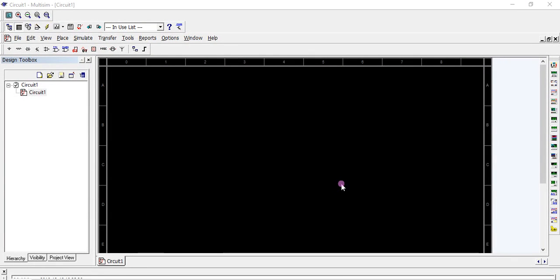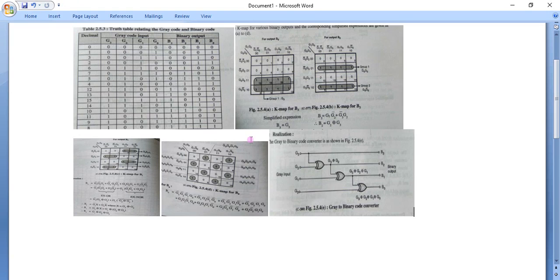Hello everyone. We are going to perform an experiment on a Gray-to-Binary converter in digital electronics. In a Gray-to-Binary converter we have four inputs and four outputs. In Gray code, what actually happens is that in consecutive numbers only one significant bit changes — only one bit changes at a time. This is the Gray code system.